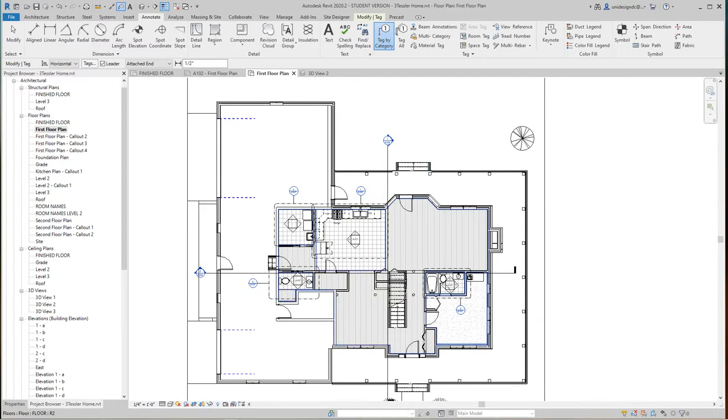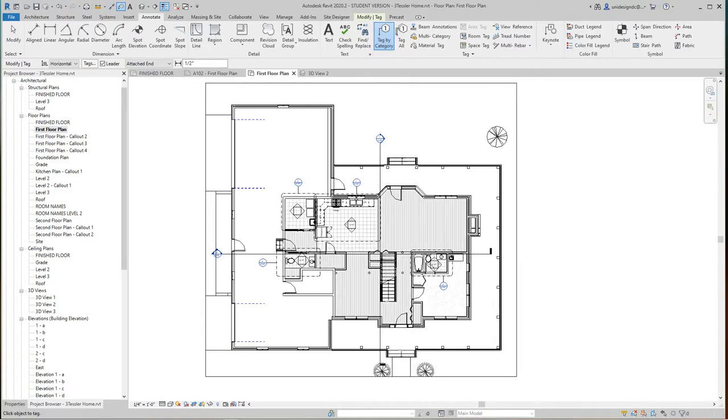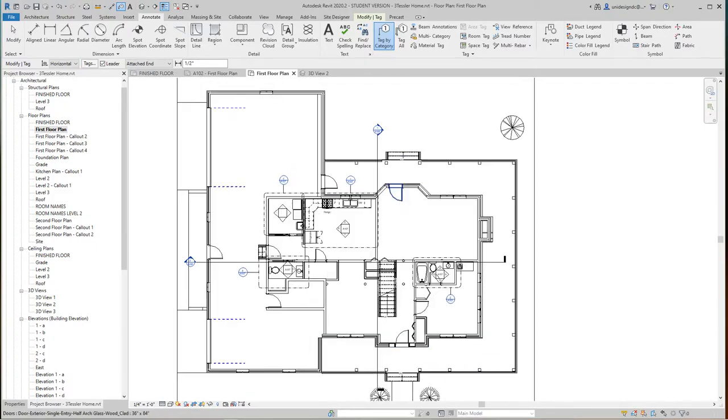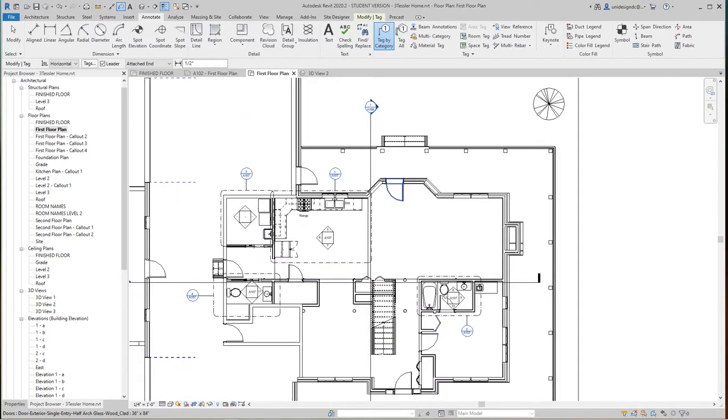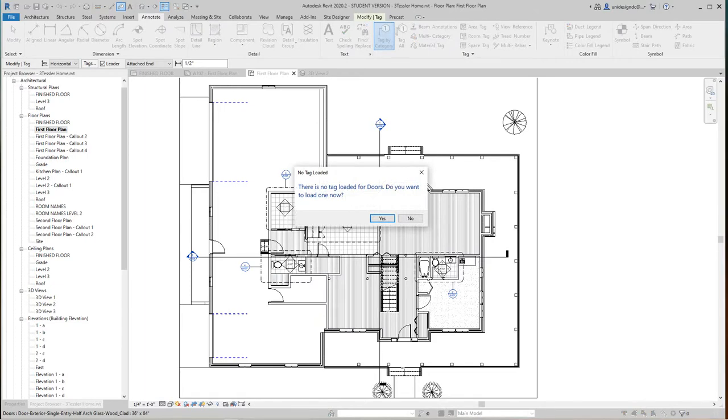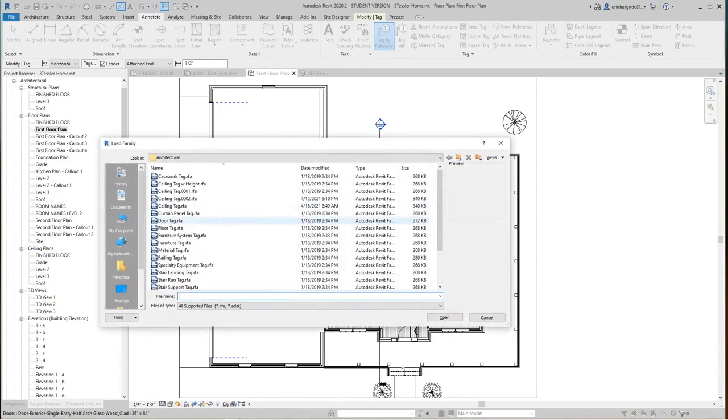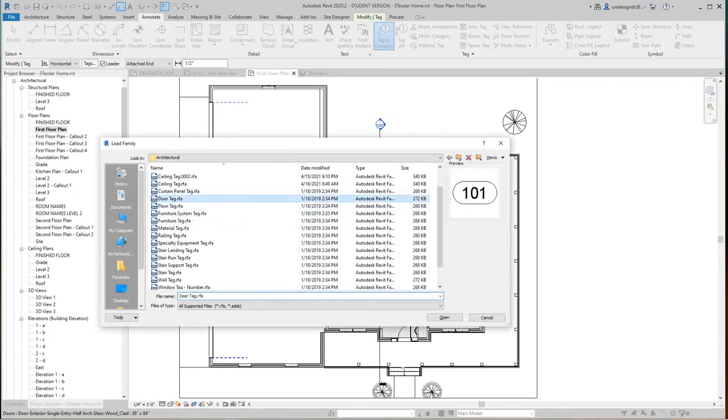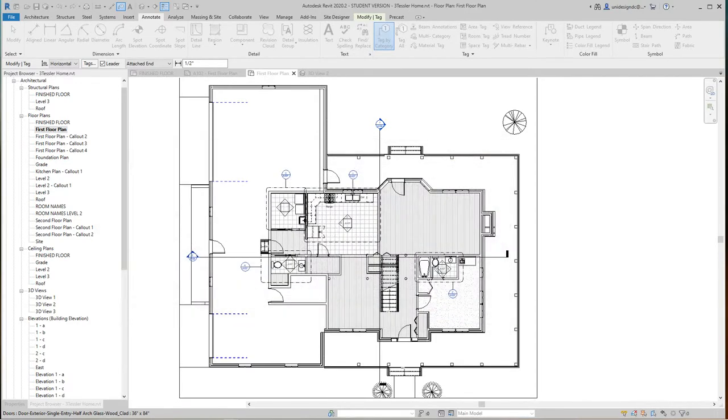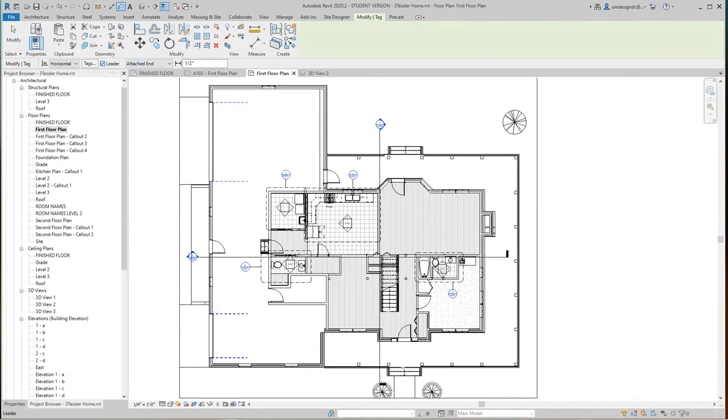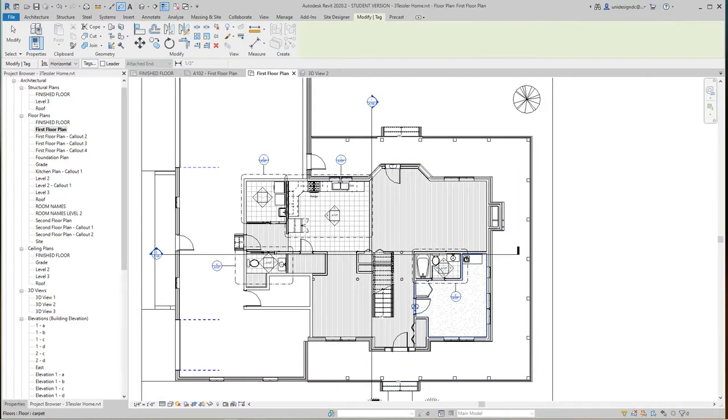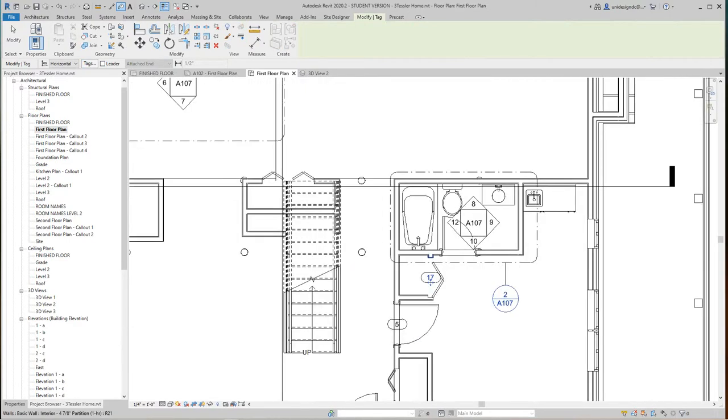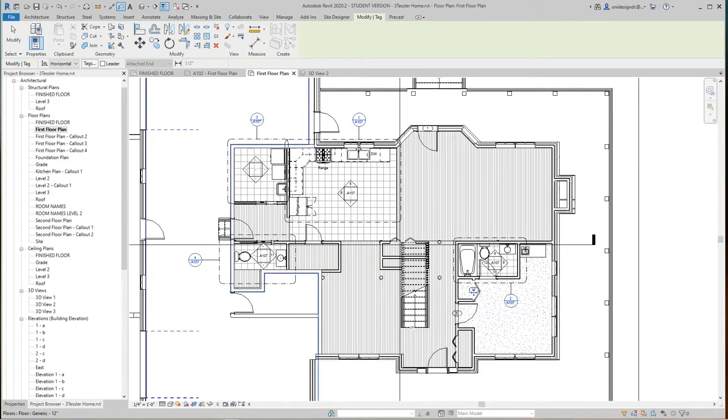Before we did tags for cable tray, now we're going to go after tags so you can tag and annotate just about anything. Let's start with our doors. We'll select the door and there's no tag loaded. Would you like to load one now? I'll say yes. Then we'll go in here and there's our door tag. We'll select it and go open. I don't like the leader lines here so we can get rid of the leader line.